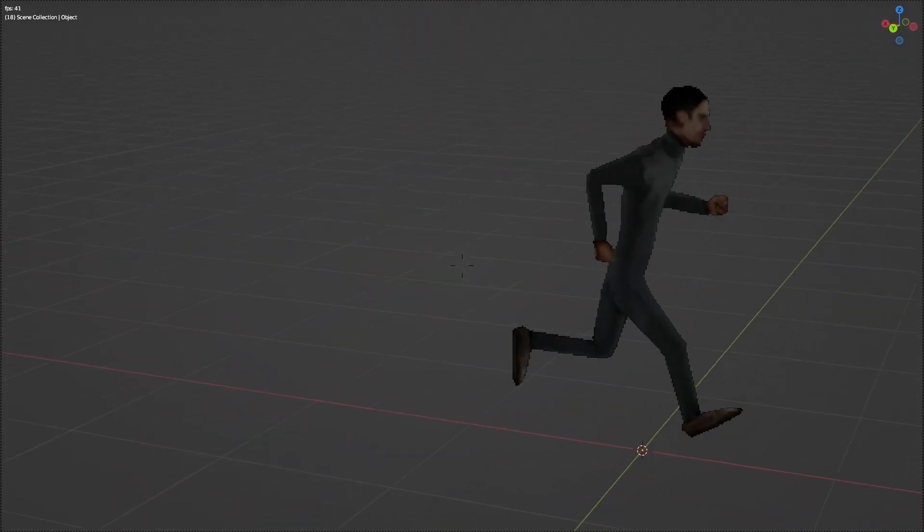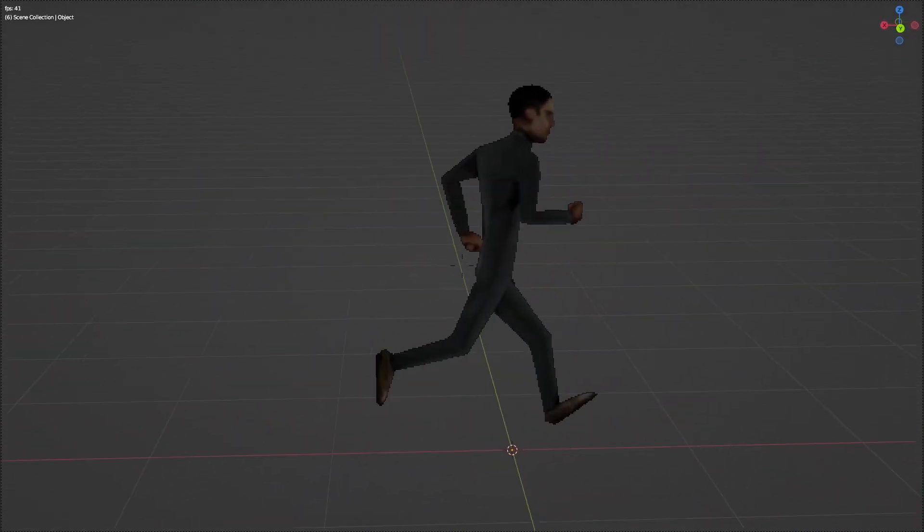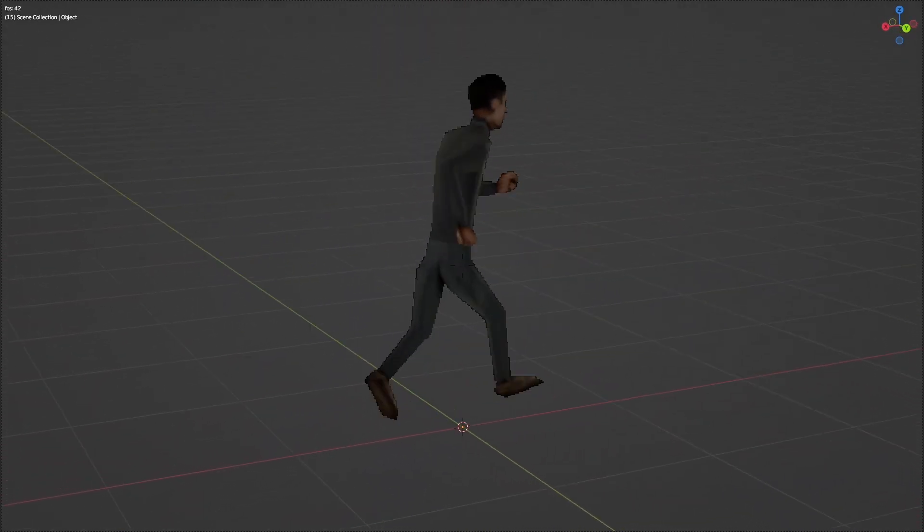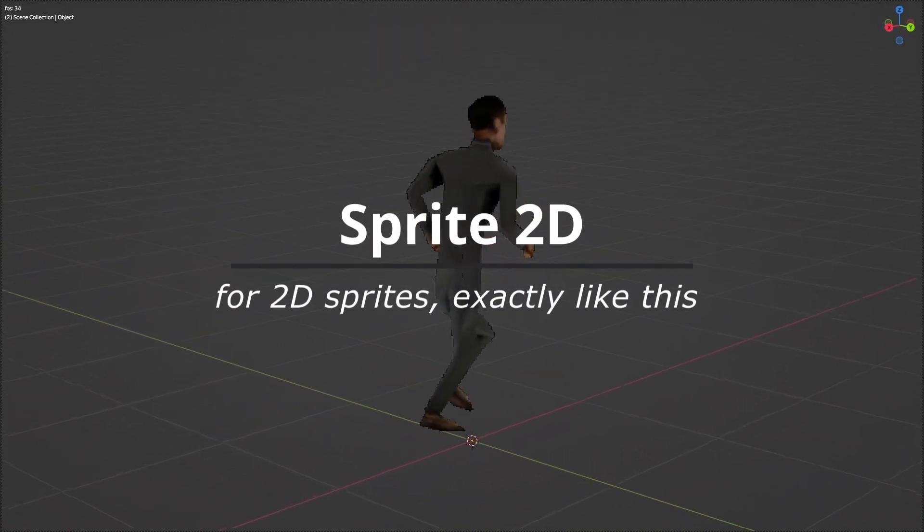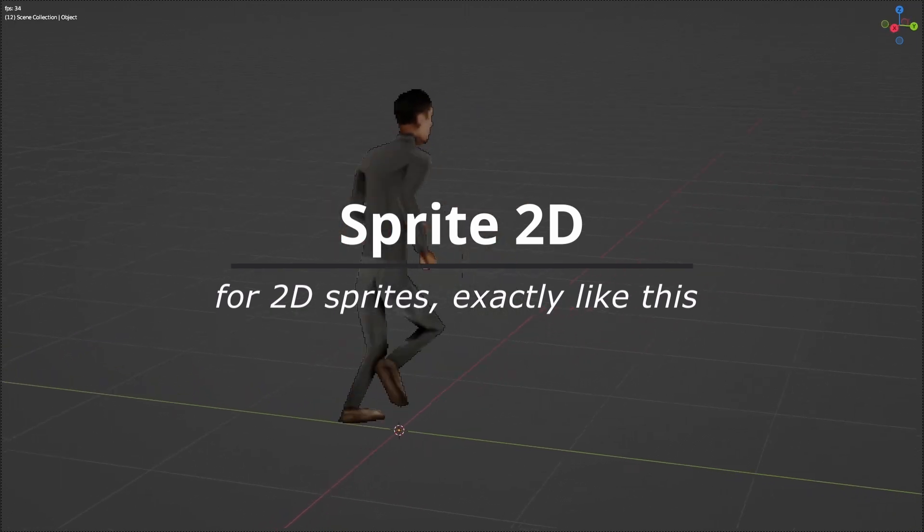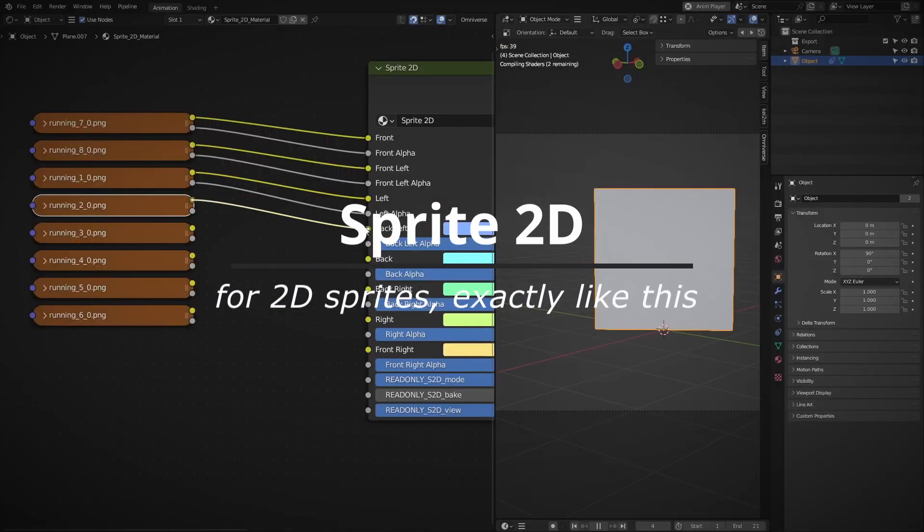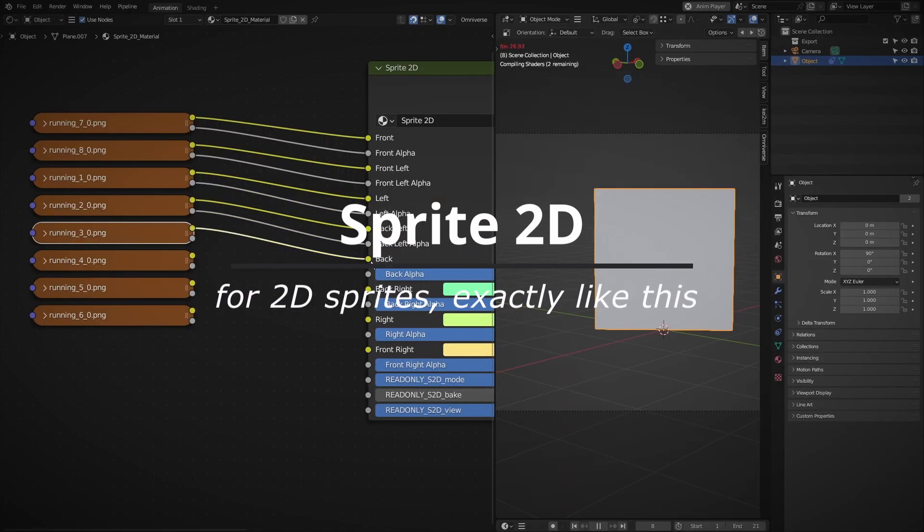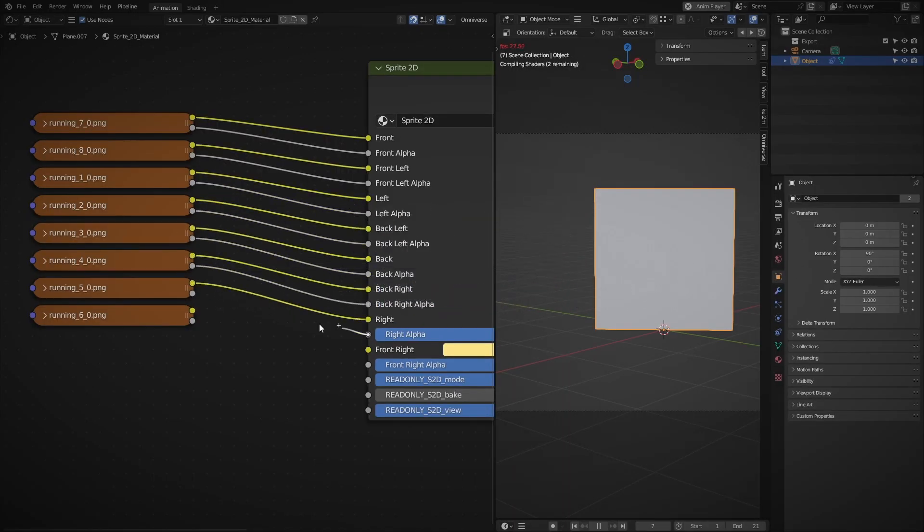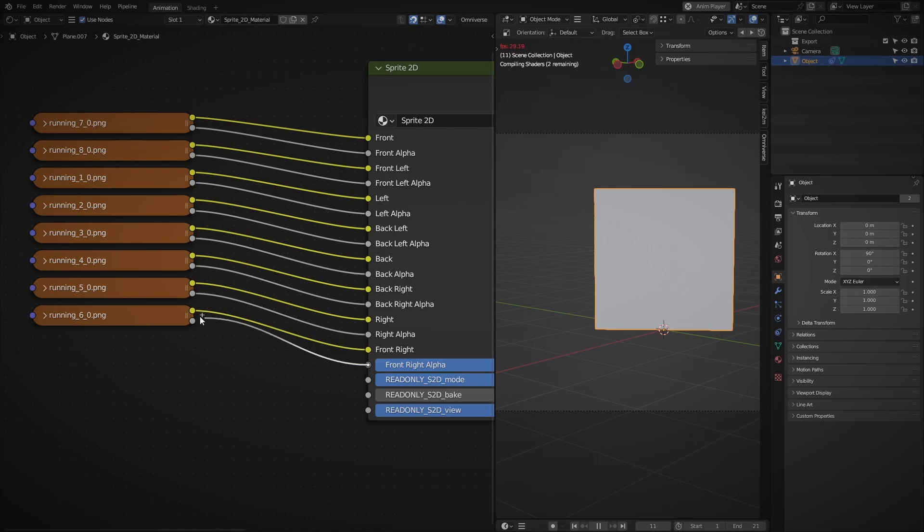And here's the result. This 2D sprite preview is being handled by our sprite 2D add-on, a tool designed to enable retro-style 2D sprites exactly like this.